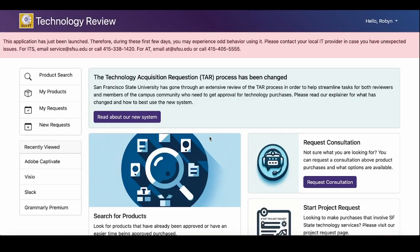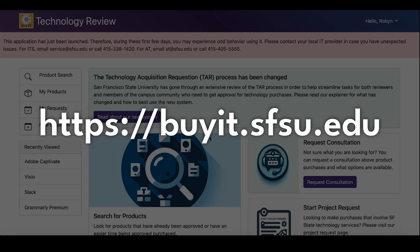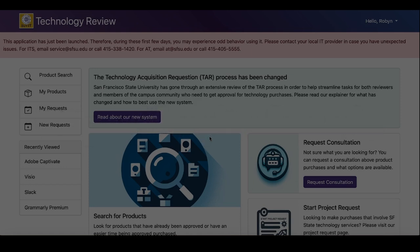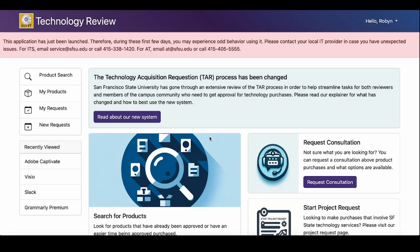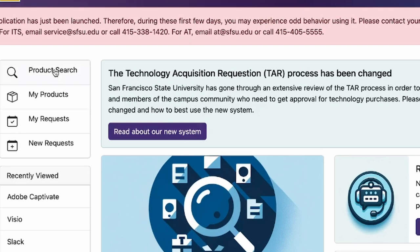First, go to the BuyIT site, buyit.sfsu.edu. This is where you'll find the homepage with site navigation on the left side of the page. If you have a product in mind or would like to browse the selection of products already in the system, select Product Search from the sidebar menu or click the Product Search button on the homepage.